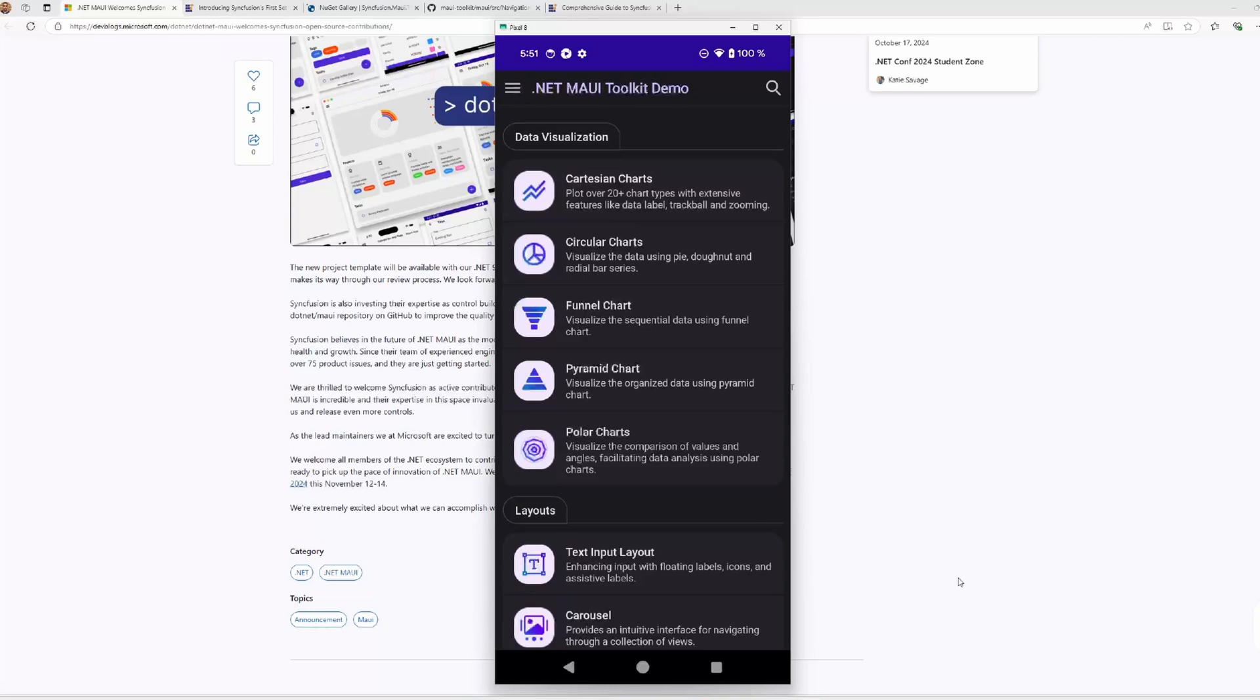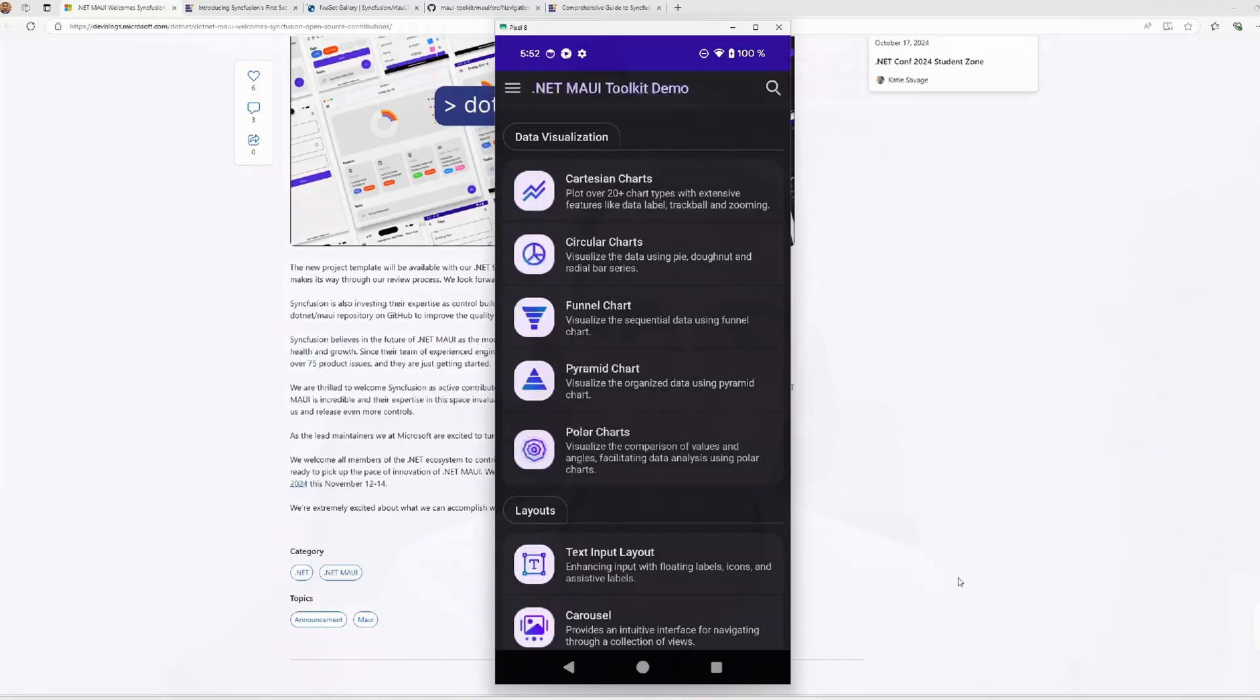If you are interested in seeing more content, like for example, creating some UI challenge, replicating some user interface from Dribbble designs using this kind of controls, just let me know in the video comments. Now we reach the end of the video. It's really exciting to have more contributions to .NET MAUI and also include more possibilities and new open source controls. I really want to know what you can create with these new controls. You can also leave your feedback in the comments of the video. See you soon and happy coding!